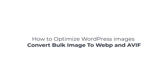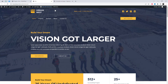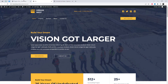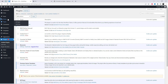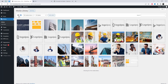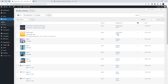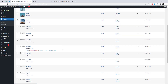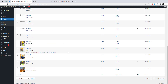Welcome to this video where we will be discussing how to optimize your WordPress images and convert them to WebP and AVIF formats. Optimizing your images is essential for improving your website's performance and providing a better user experience for your visitors. In today's fast-paced digital world, users expect websites to load quickly.